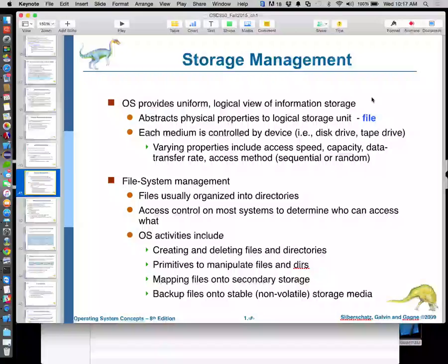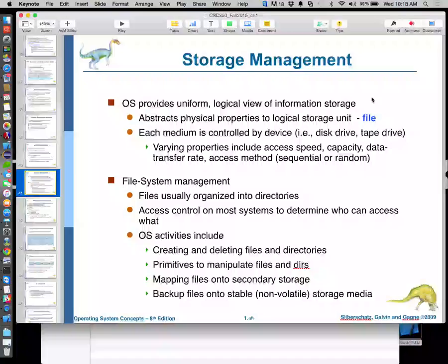Some external drives need to be plugged in, some are more portable. The difference is whether it's a two-and-a-half-inch or three-and-a-half-inch drive. Three-and-a-half-inch drives all require external power because the USB port doesn't provide enough. The two-and-a-half-inch ones made for laptops have a lower power requirement and USB has enough to power them.